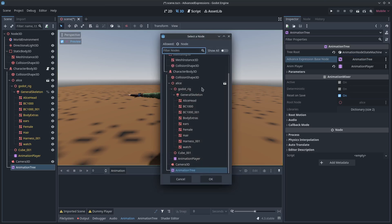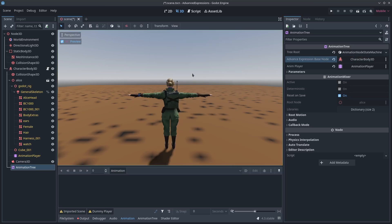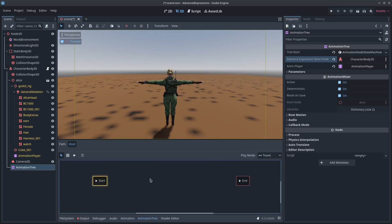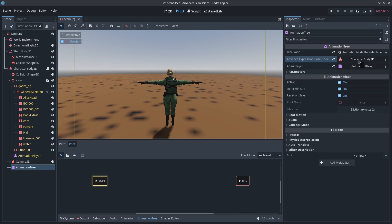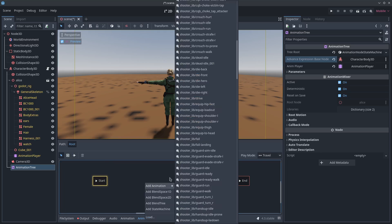What this means is when I'm setting up the state machine in animations and transitions, I can have it double check information about my character body 3D. And if that information is true, then it will transition for us automatically. So here we go.